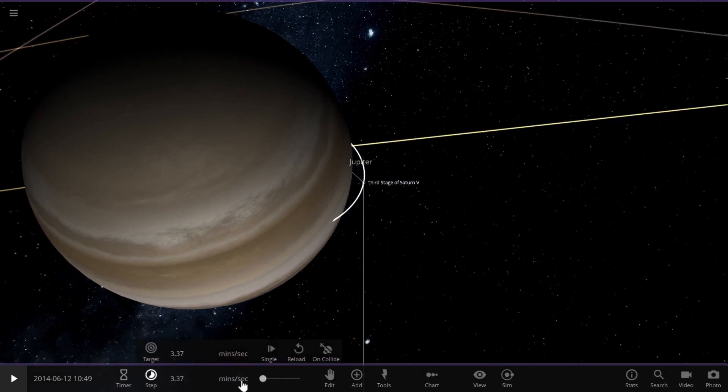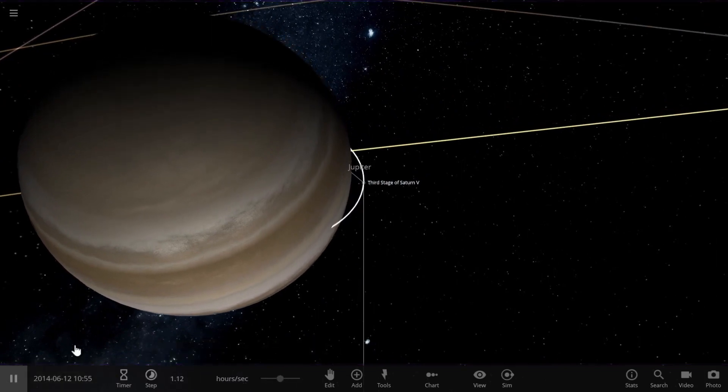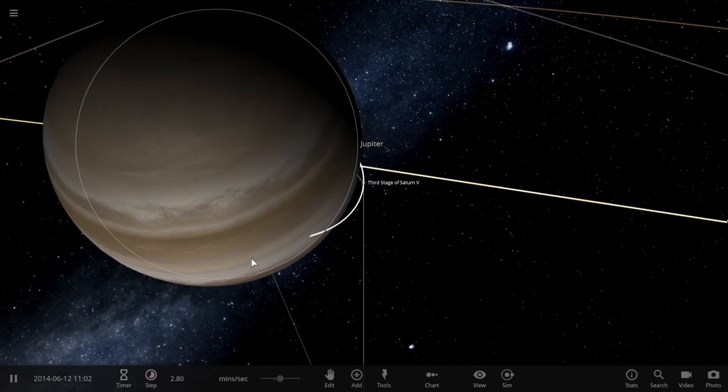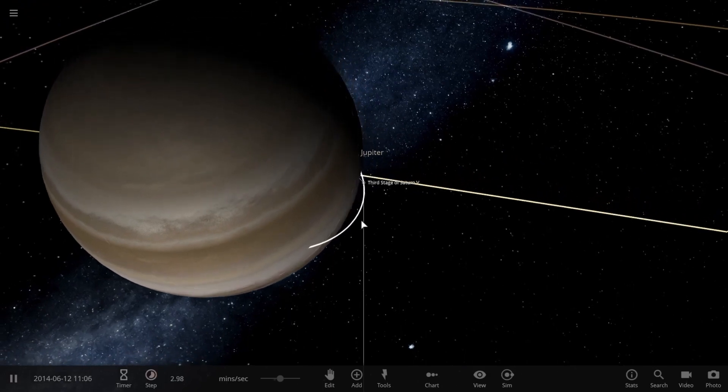Before we end this video, let's crash our rocket onto Jupiter. As it comes closer to Jupiter, its velocity increases exponentially.